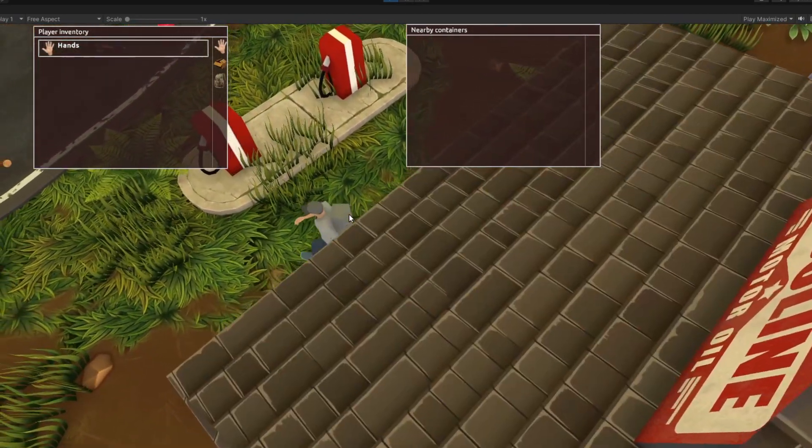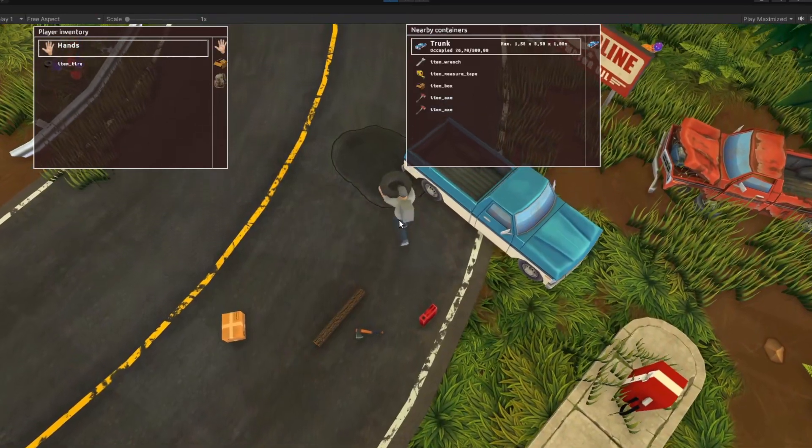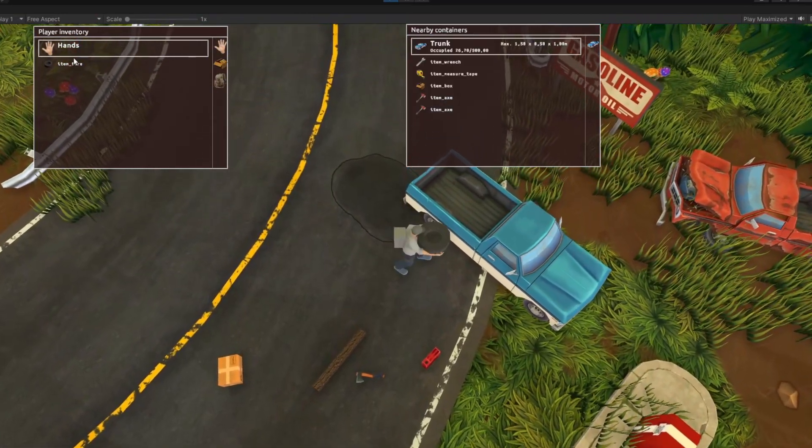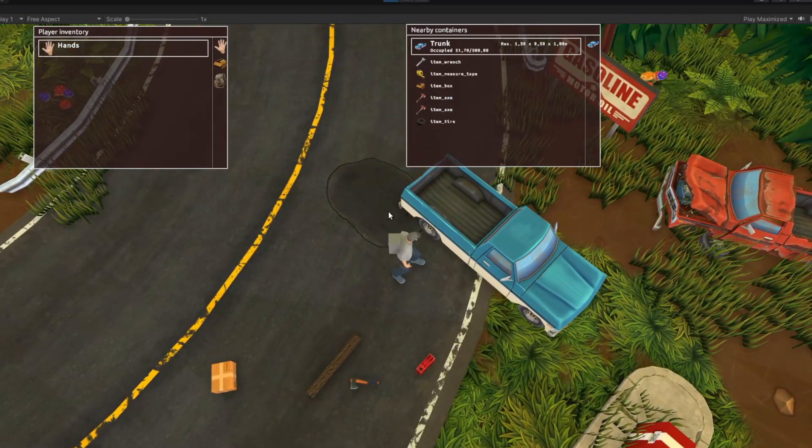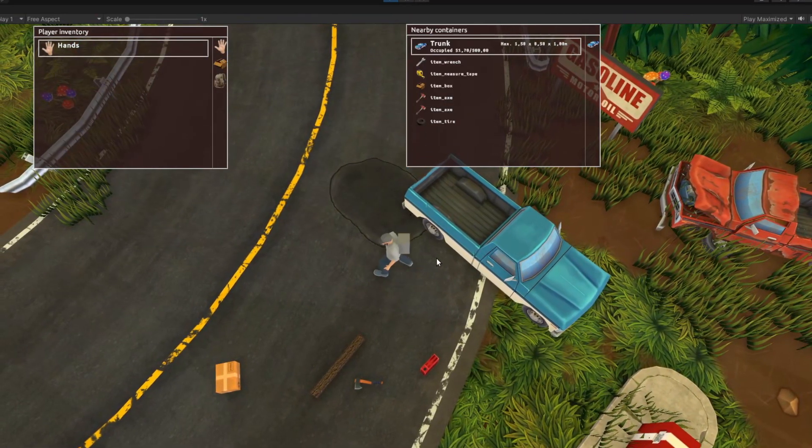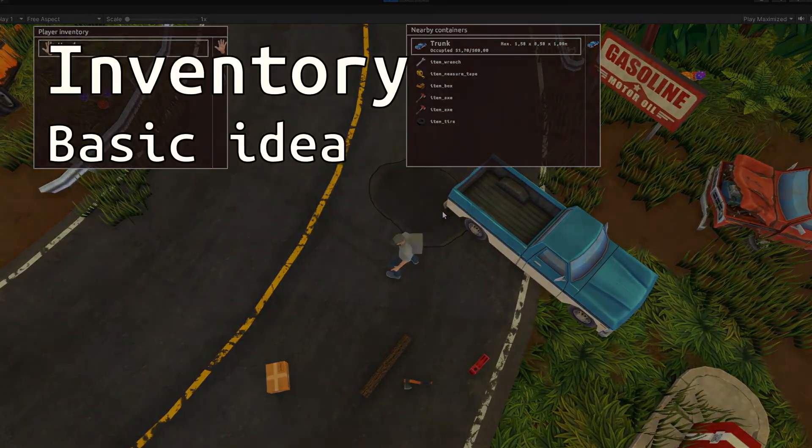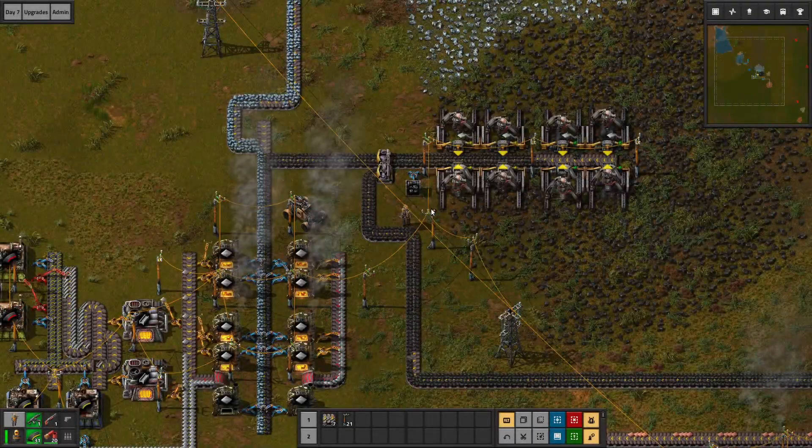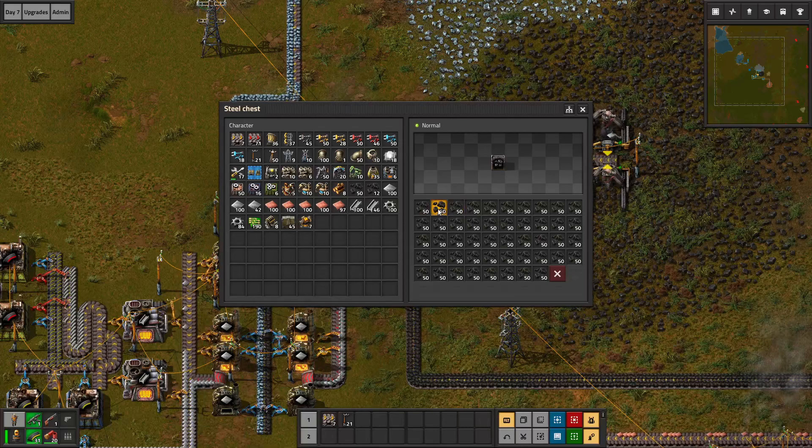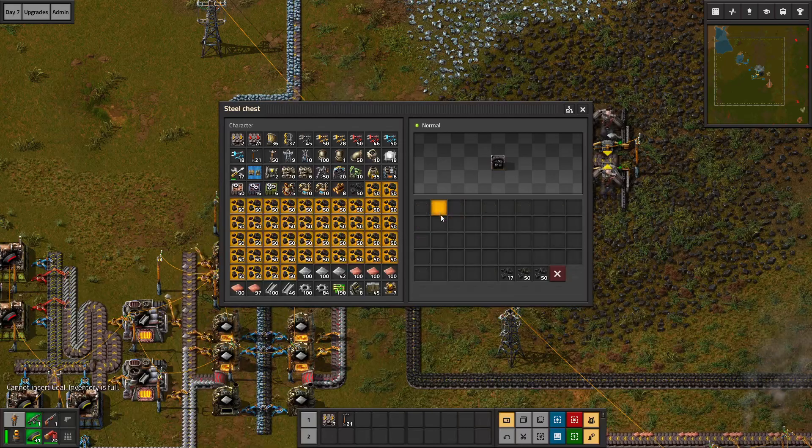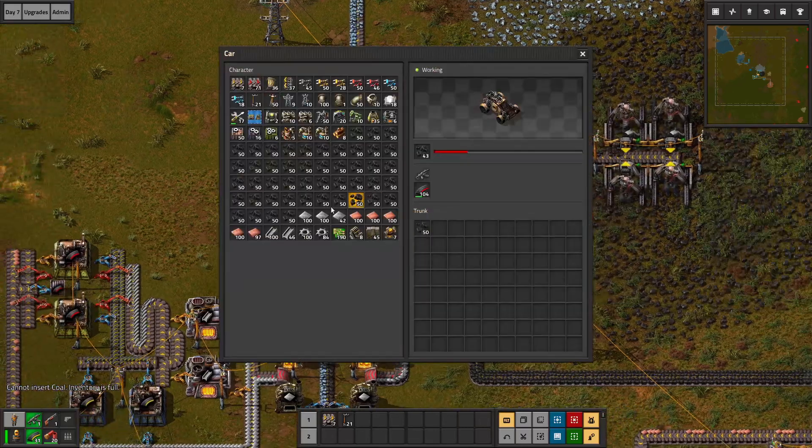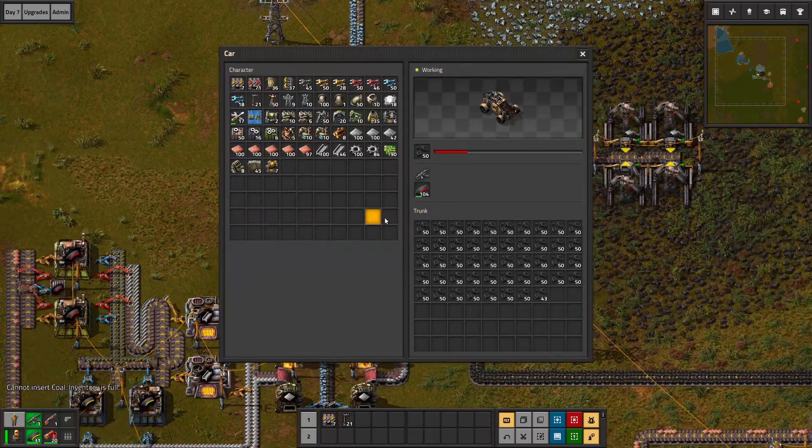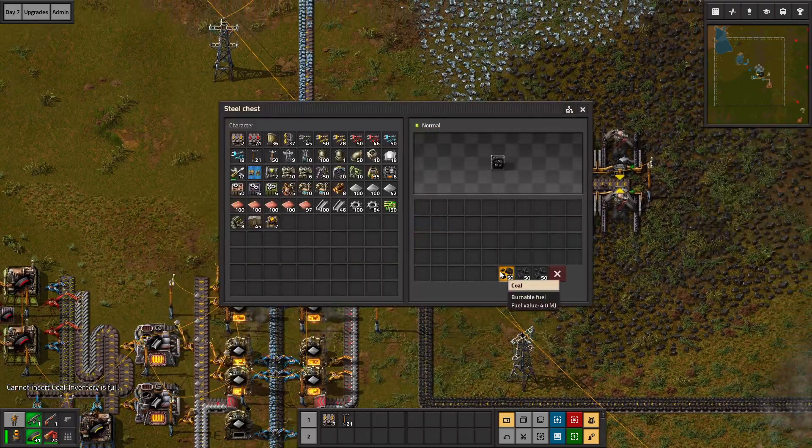If you haven't seen the first part, I will leave a link to it somewhere at the top. In this part I wanted to show you how I implemented the mechanics of inventory and containers. Inventory, the basis of almost every game. At first glance the subject may seem trivial, but upon further reflection we begin to see the complexity of this topic.